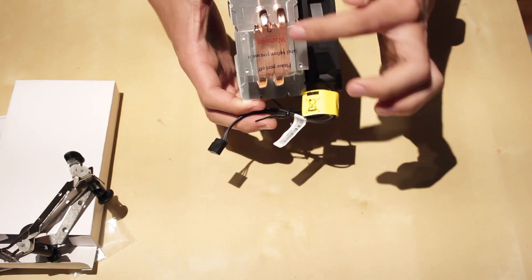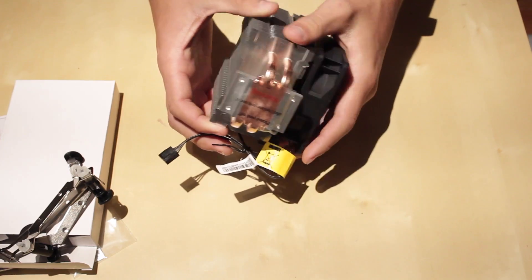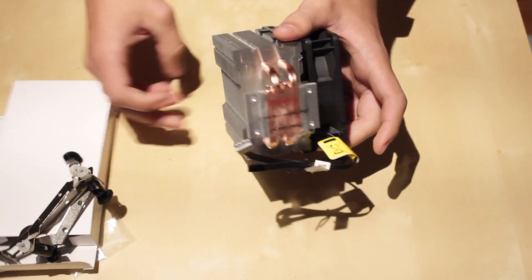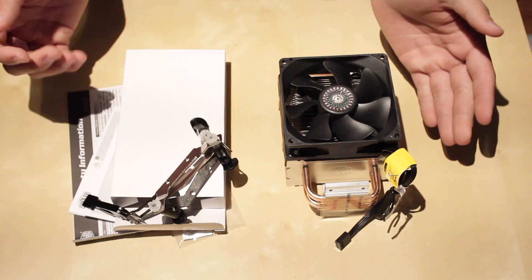On the bottom, you have where it would go on top of the CPU. On the back, you have a bunch of fins, and you have dual copper pipes for cooling.